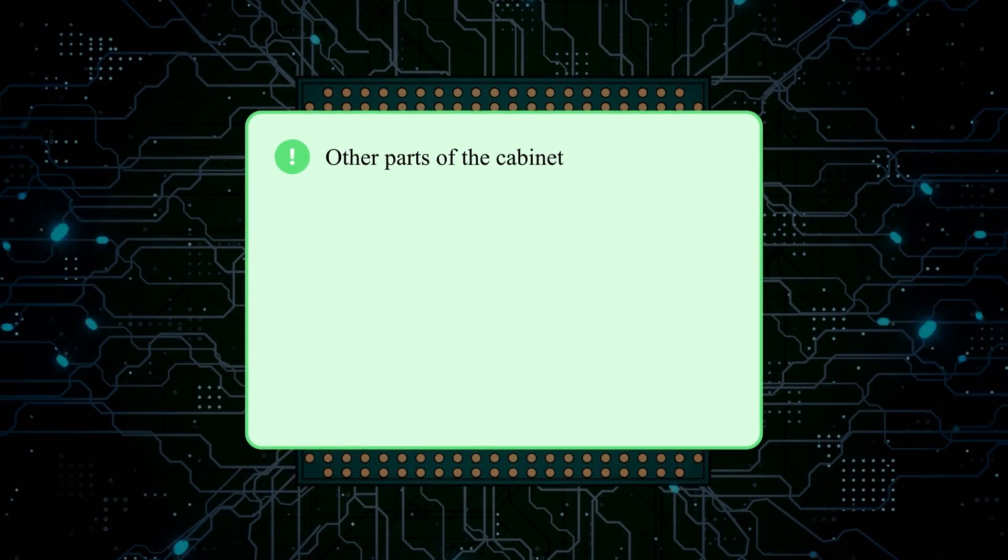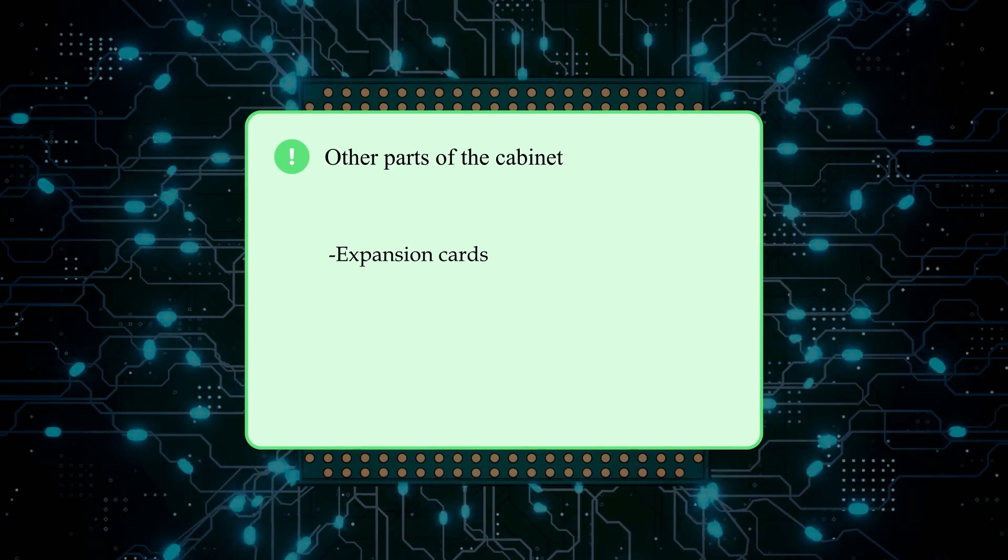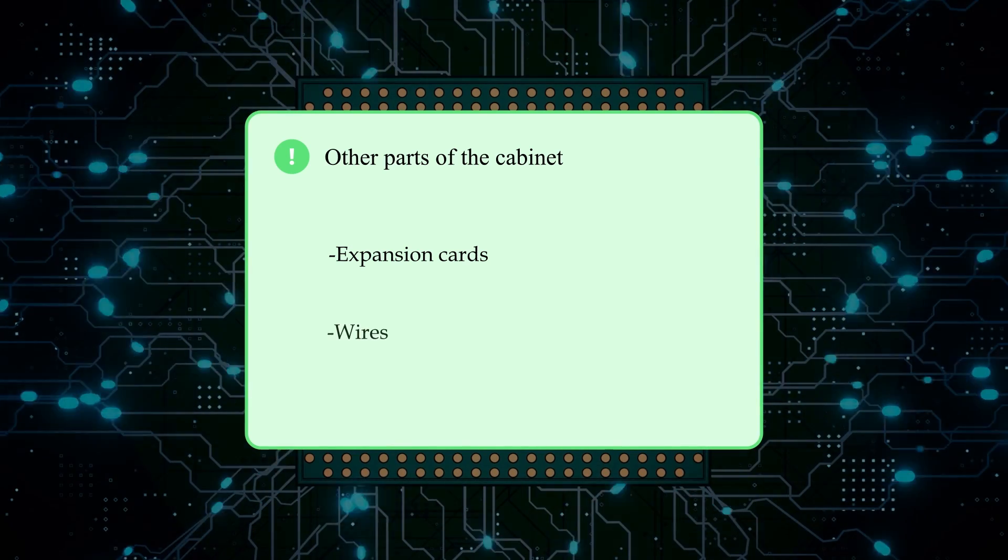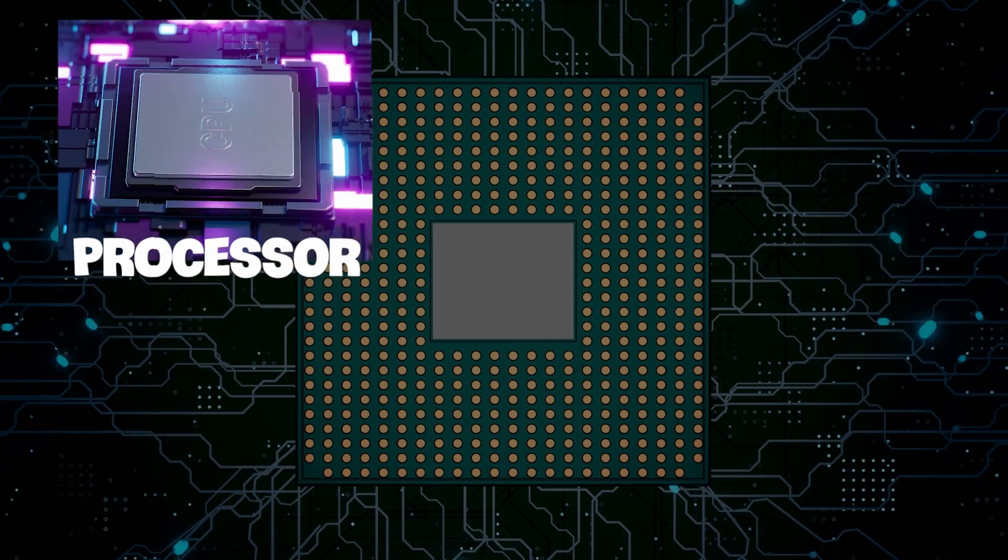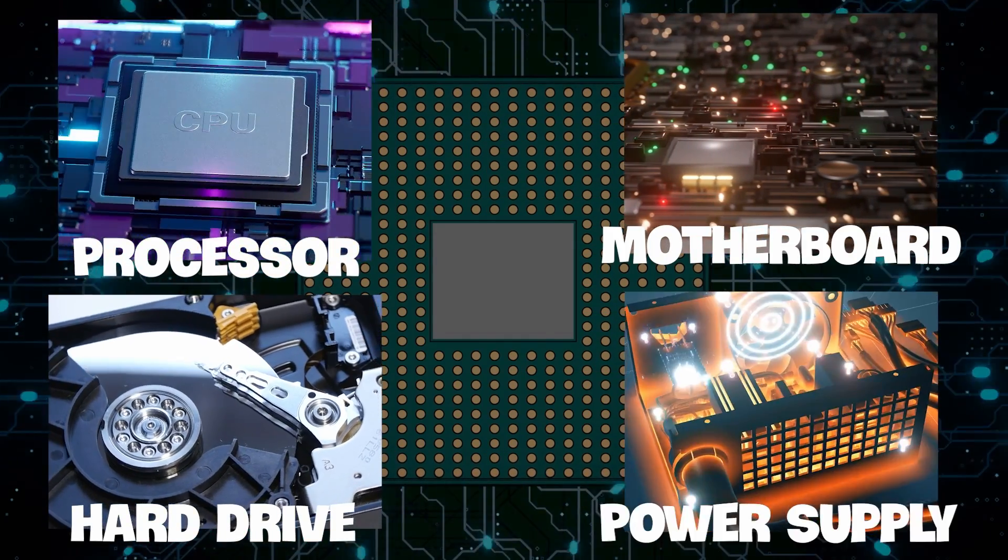There are other parts of the cabinet, such as an expansion card and plenty of wires, but these four components are definitely the most important.